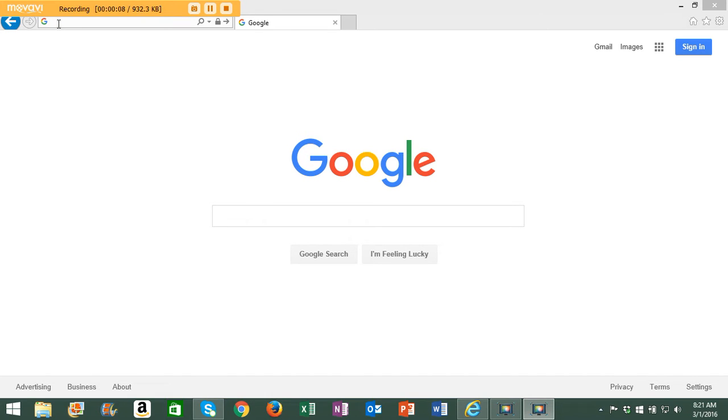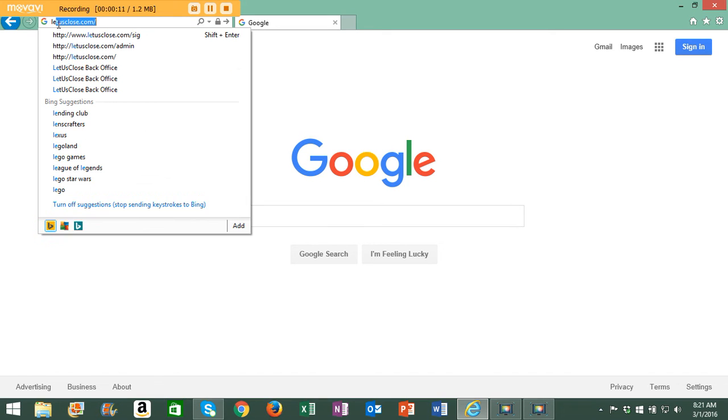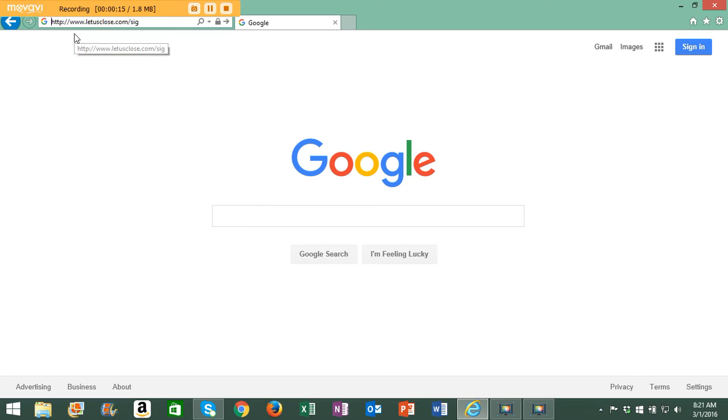Step number one is to go to the address bar in your browser and enter the web address letusclose.com slash your username.